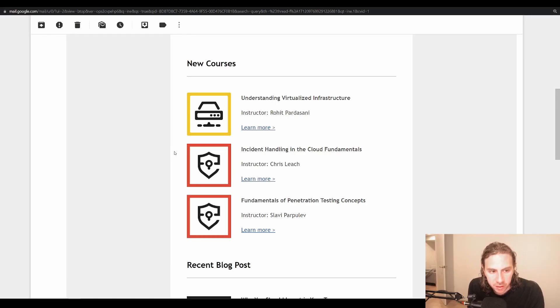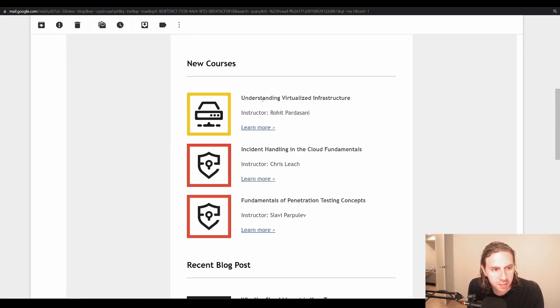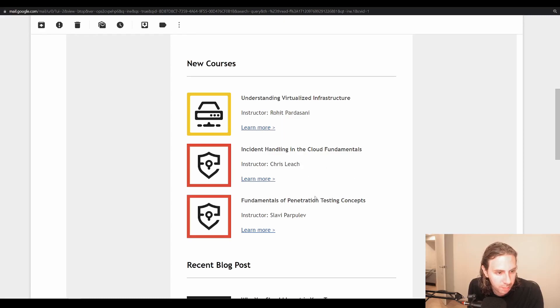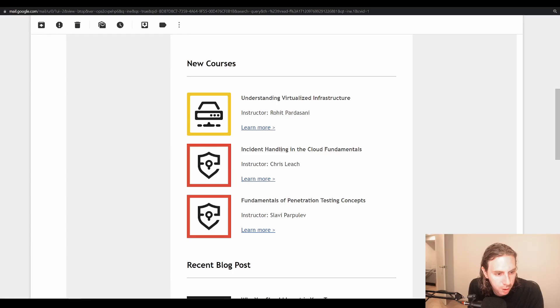So this is an email that I got from just being part of the INE mailing list. There's three new courses, but only two in cybersecurity. We have incident handling in cloud fundamentals, as well as fundamentals of penetration testing concepts.